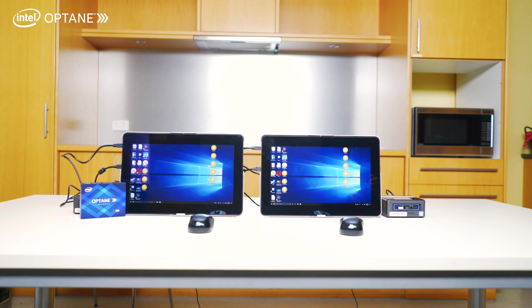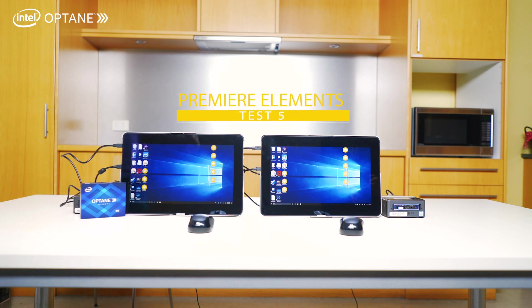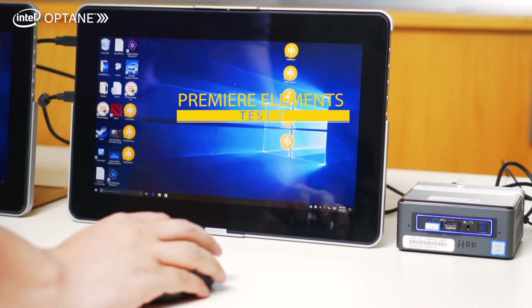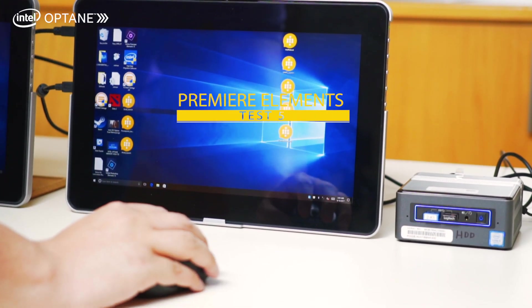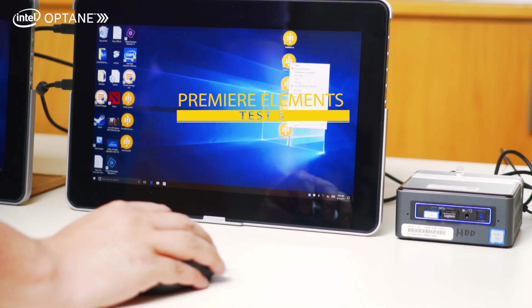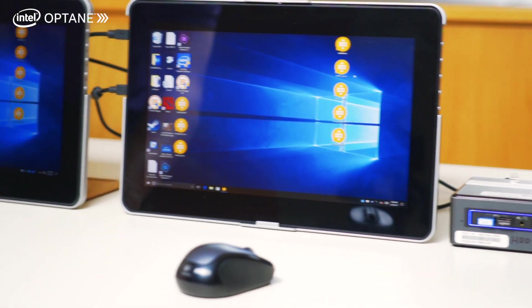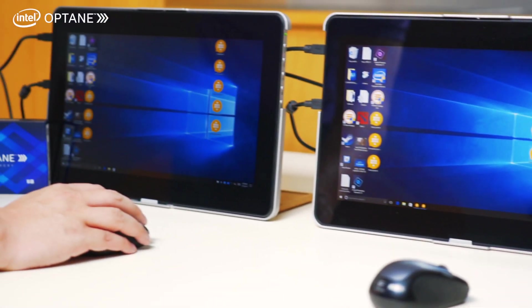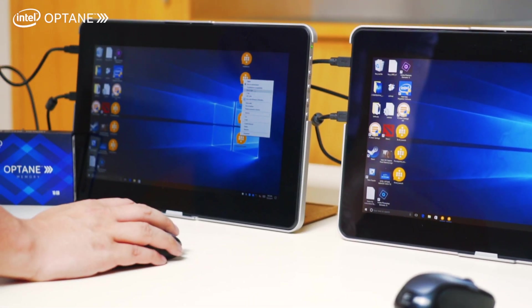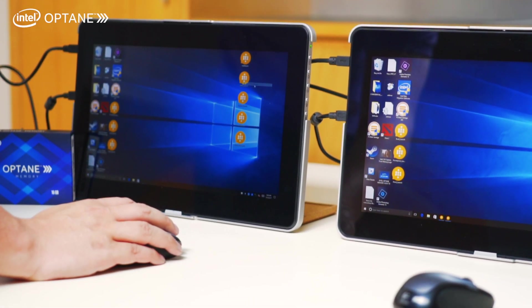Okay guys, this is the last test for Adobe Premiere Elements. I'm going to load the mechanical hard drive one first, and now I'll do the Intel Optane one right after.